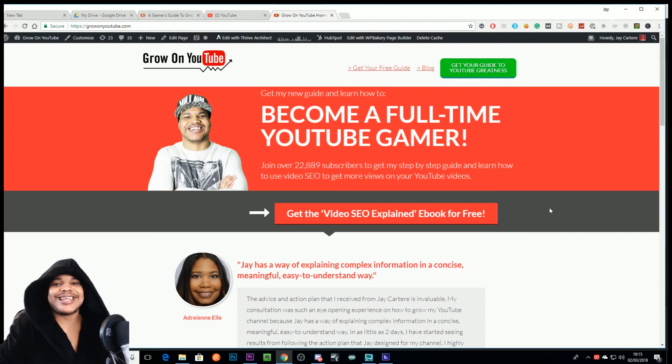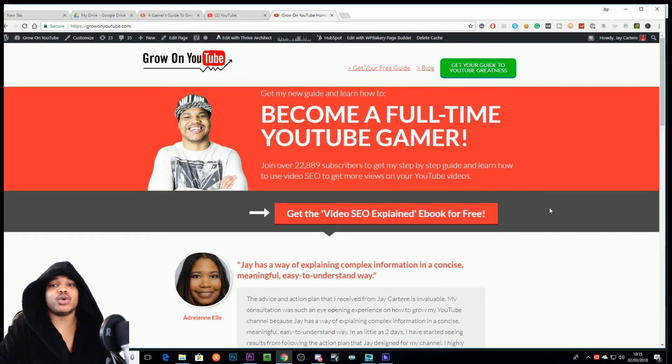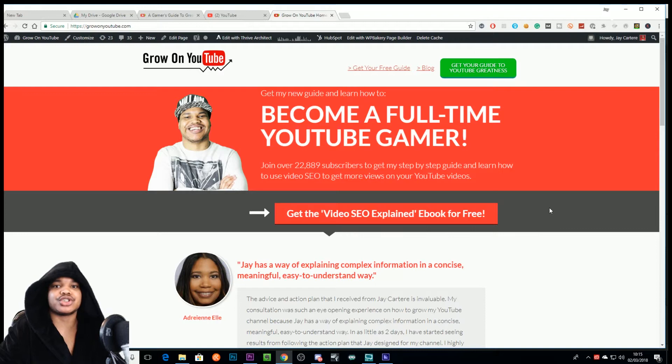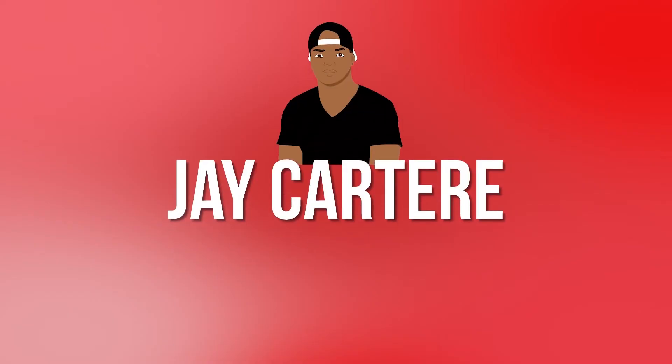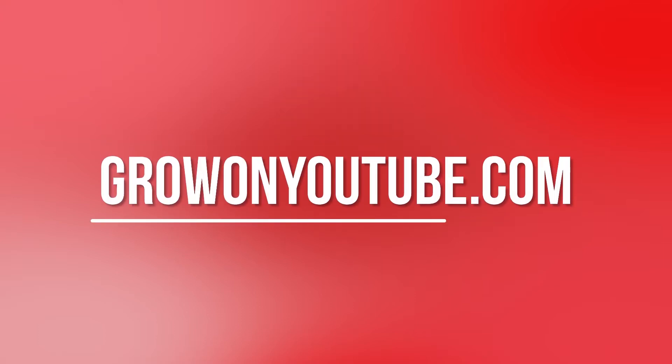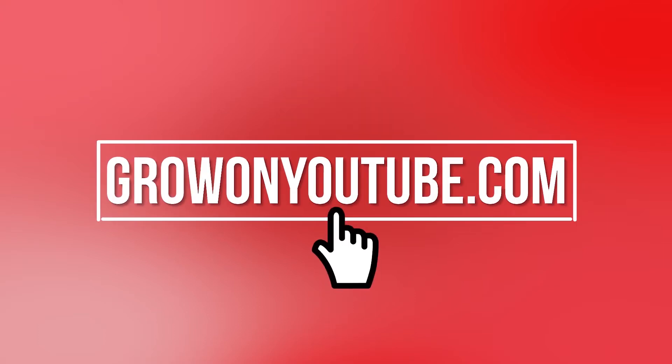Yo, what's going on? In this video I'm going to be showing you how to add captions to your videos in Adobe Premiere Pro, so stay tuned.